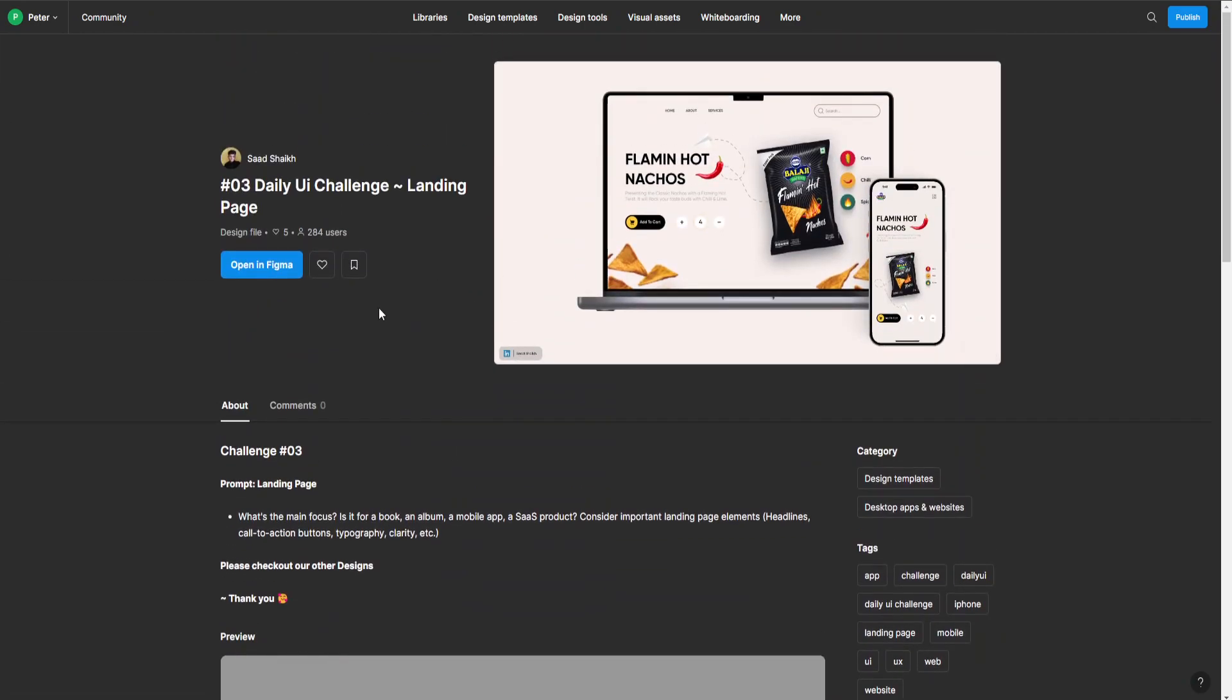Once we like that, we can just open it in Figma. Once we click that, it will open in a new tab.